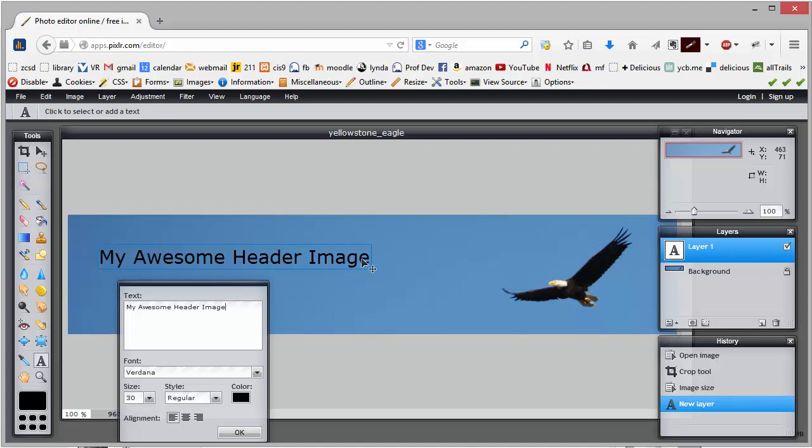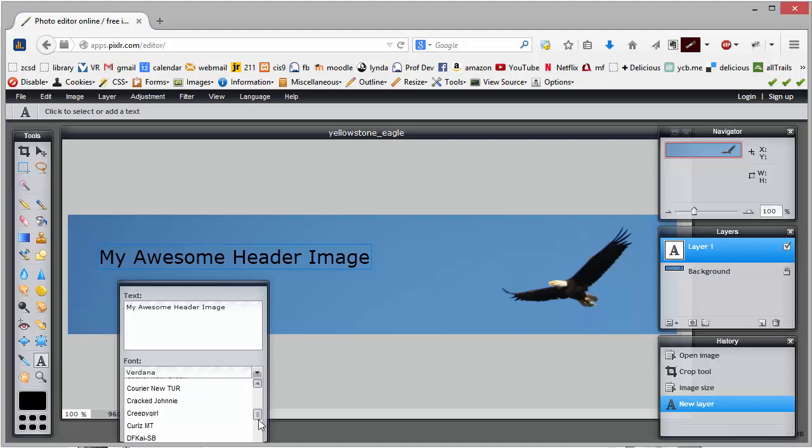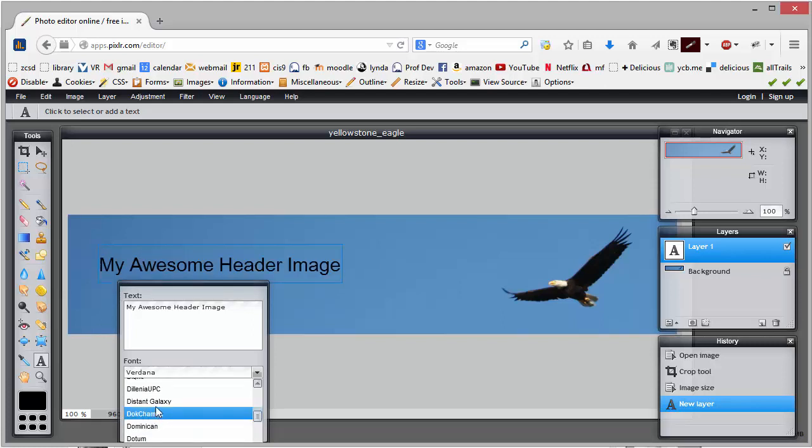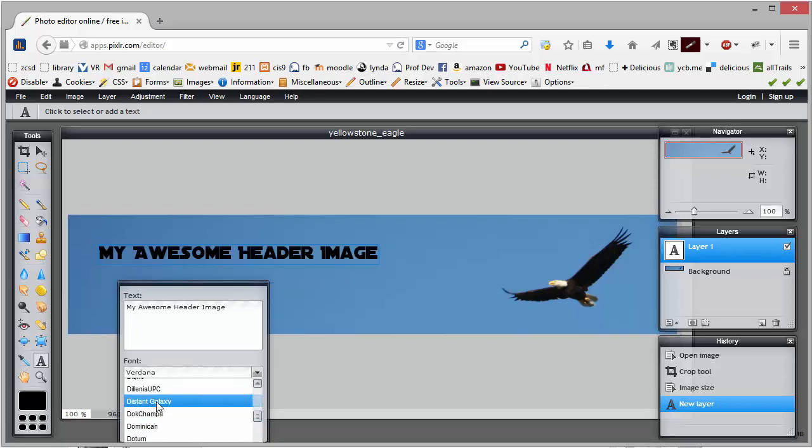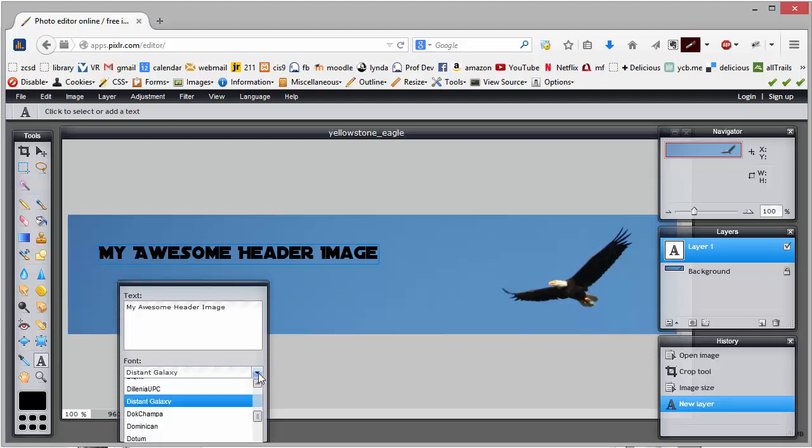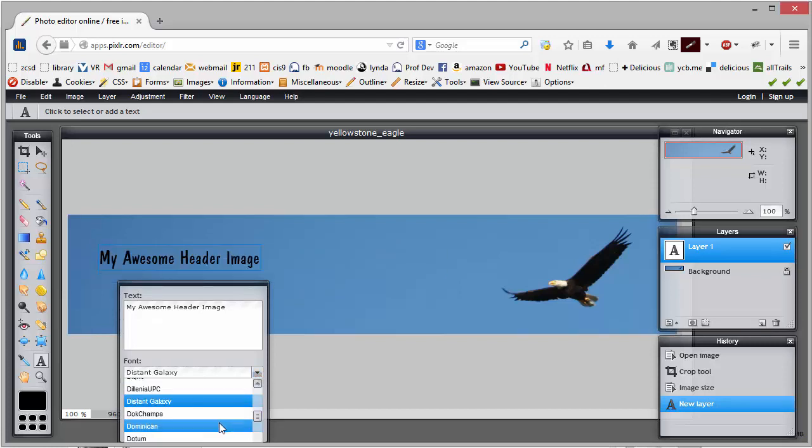This will let me choose different fonts so we can kind of go through and find something that's interesting. This is nice, it lets me see what it looks like as I roll over the different fonts.